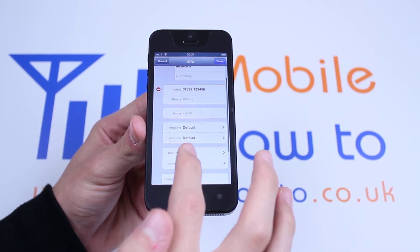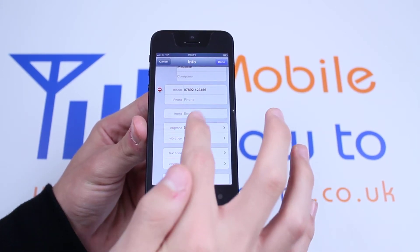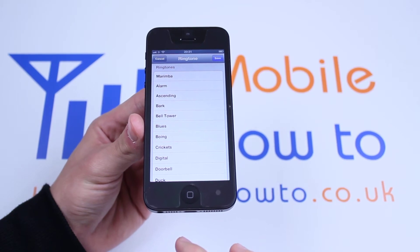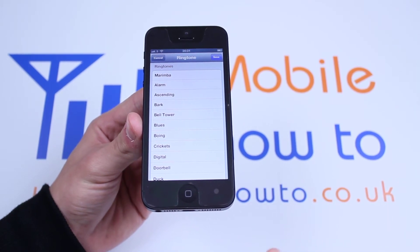One of the options is Ringtone. As I tap Ringtone, I can then choose a ringtone that I'd like to play when David calls me.